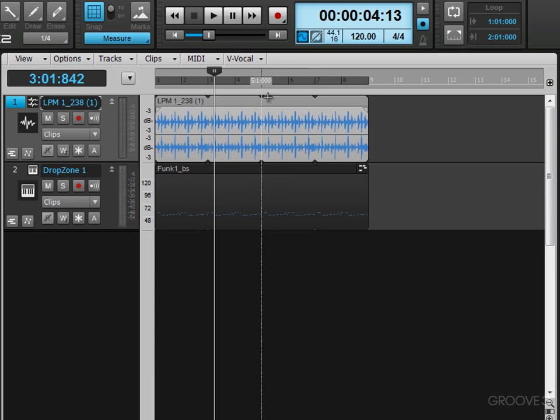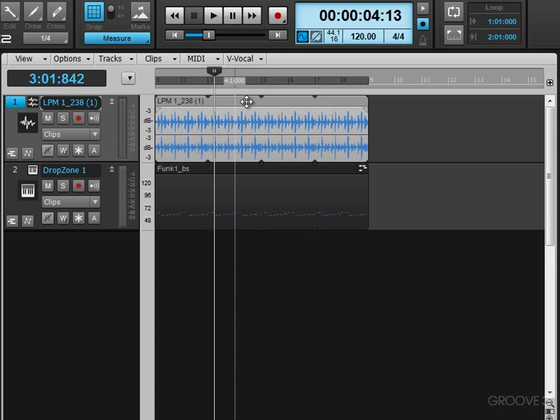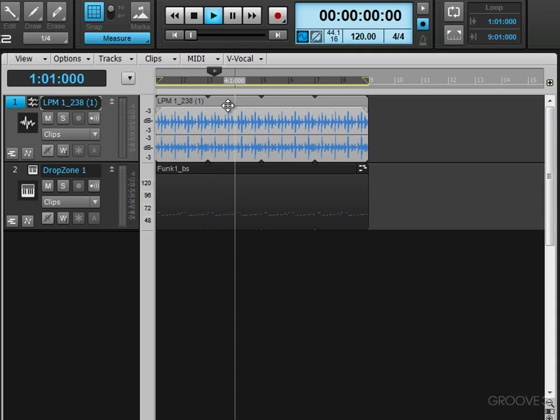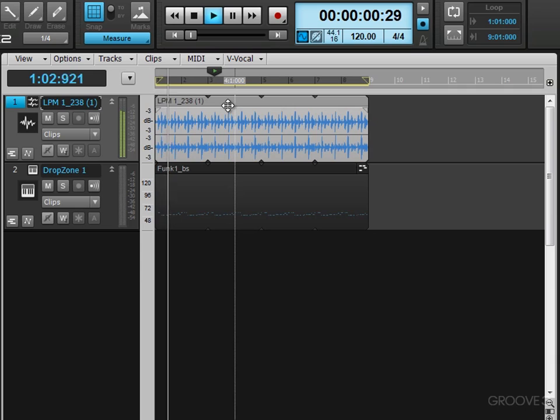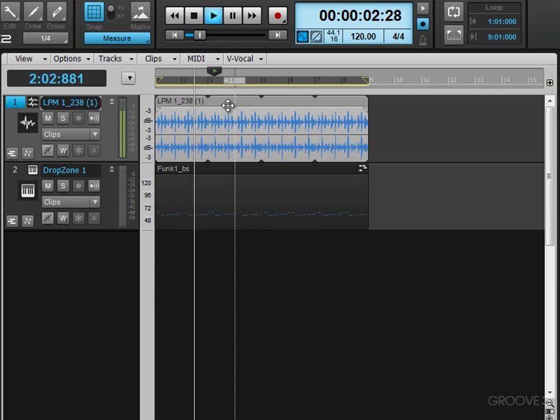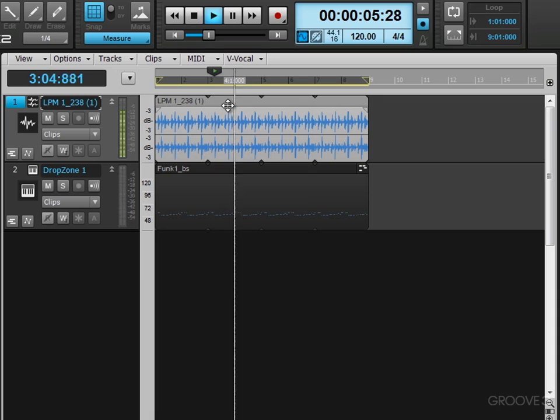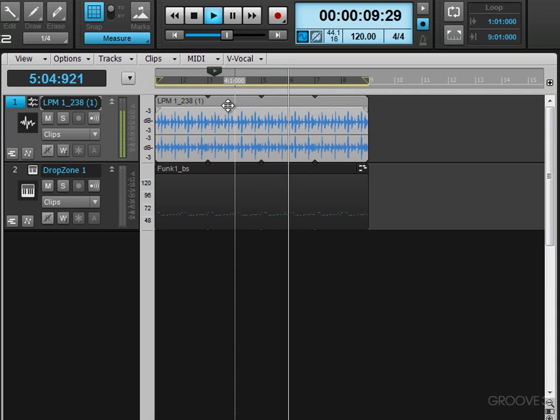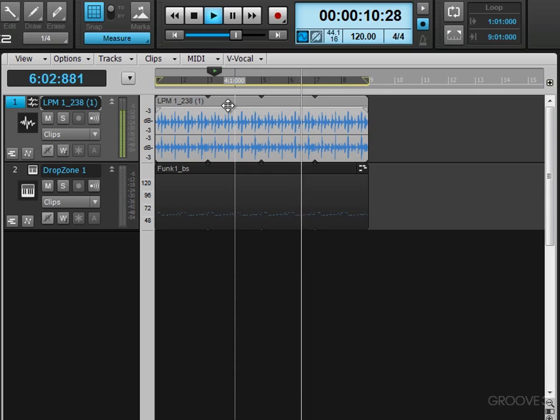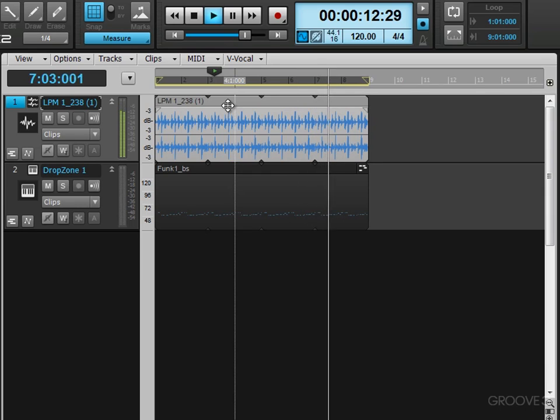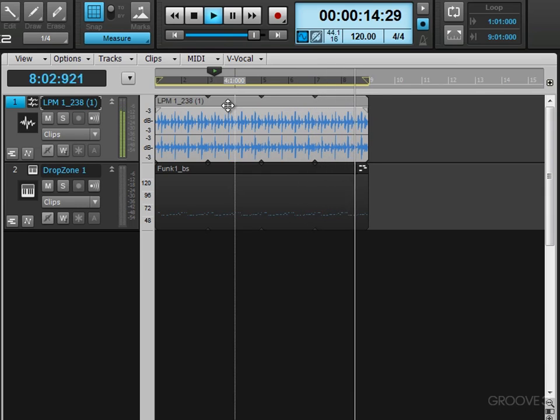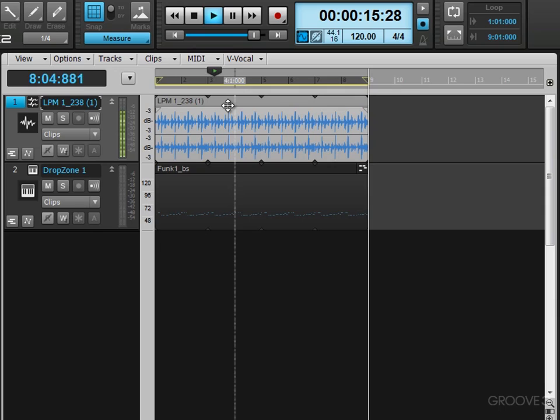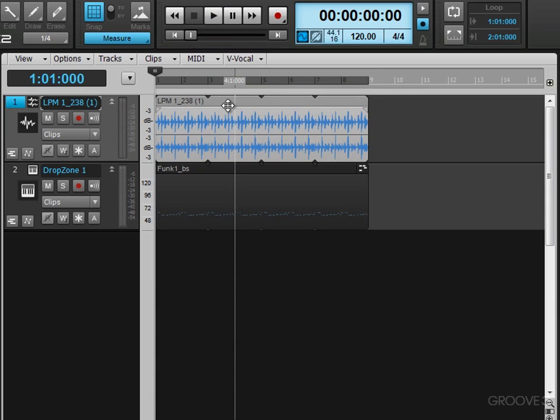Now the other thing we can use shift space bar for is to solo and audition a selection. Now, for example, right now I have this top one selected. And if I hit shift space bar to start with, we're getting it soloed and auditioned. And when it gets to the end of it, it's going to stop automatically rather than continuing playback beyond the end of the selection.